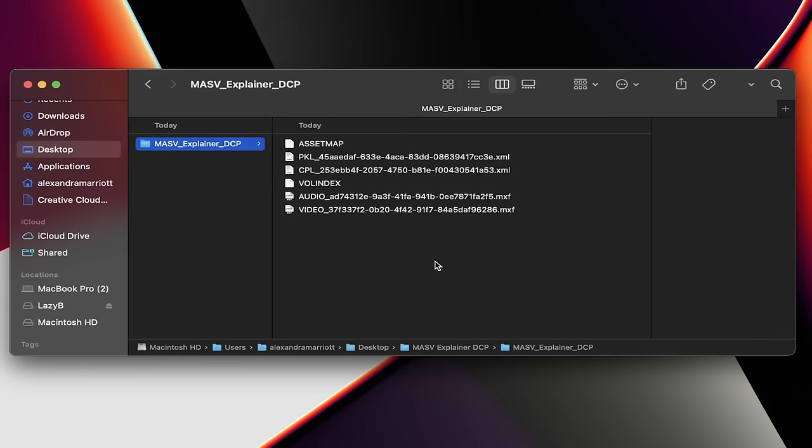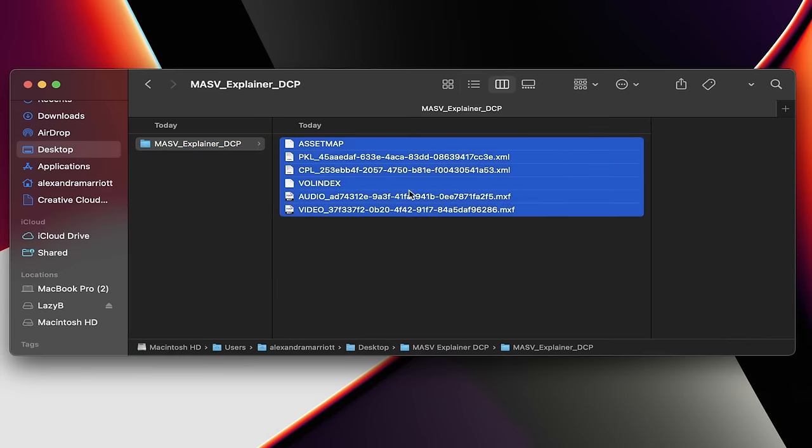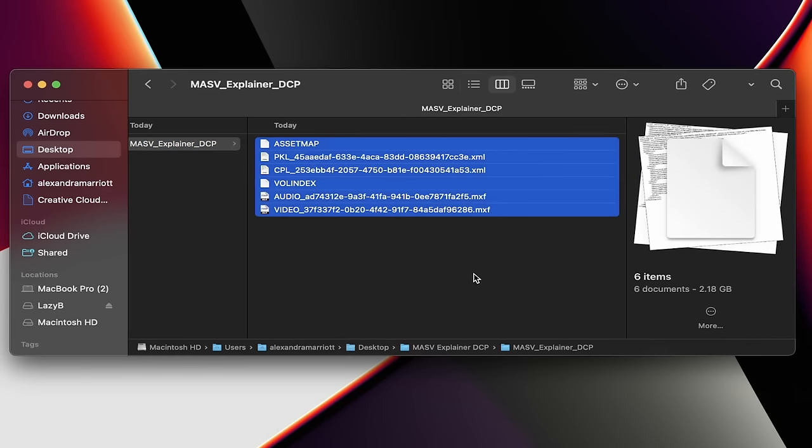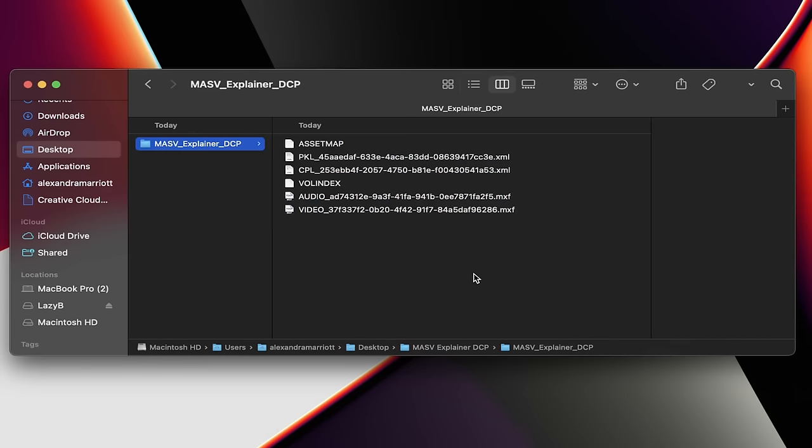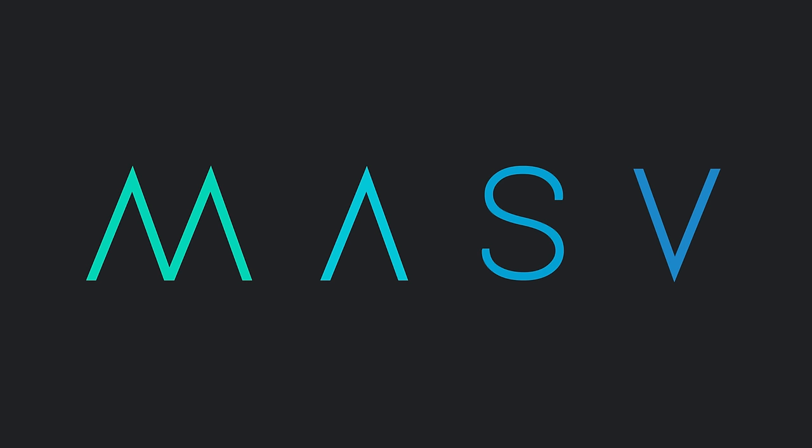That's how you export DCP files through Adobe Premiere Pro and DaVinci Resolve. By the end of these processes, you will have this heavy folder with all the files you need to send. If the festival or theater accepts IP-based DCP transfers, you should definitely use Massif to transfer your files. With Massif, you can transfer all your private and protected content safely in just minutes.